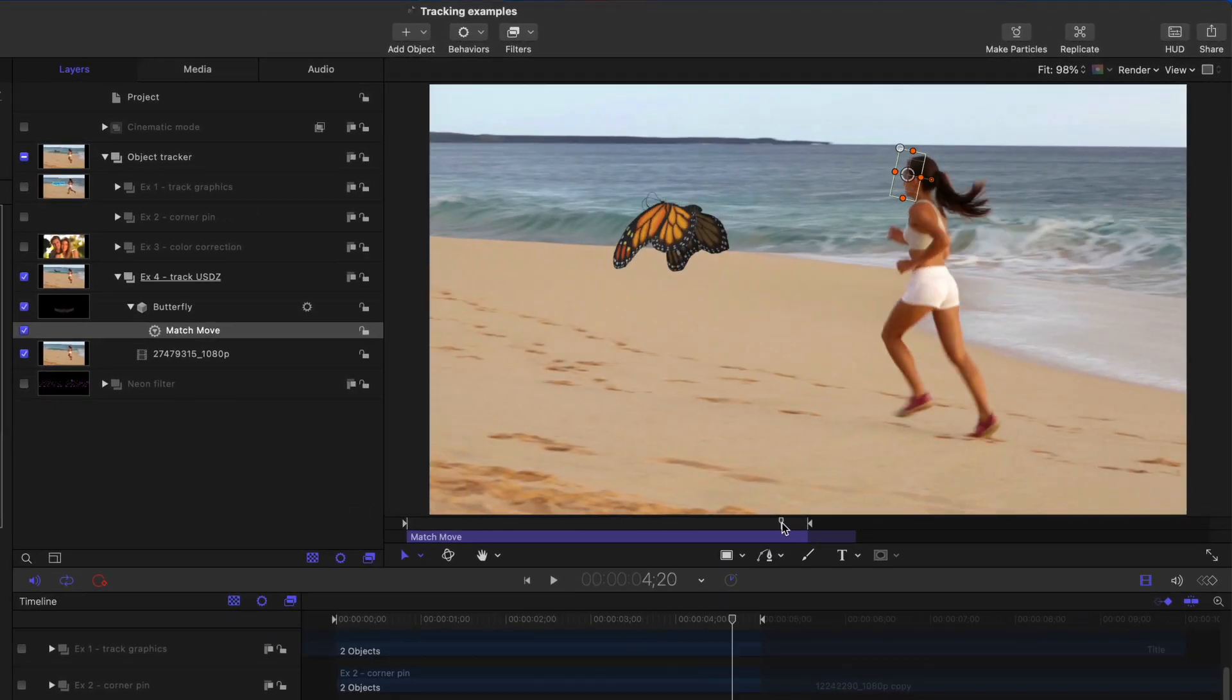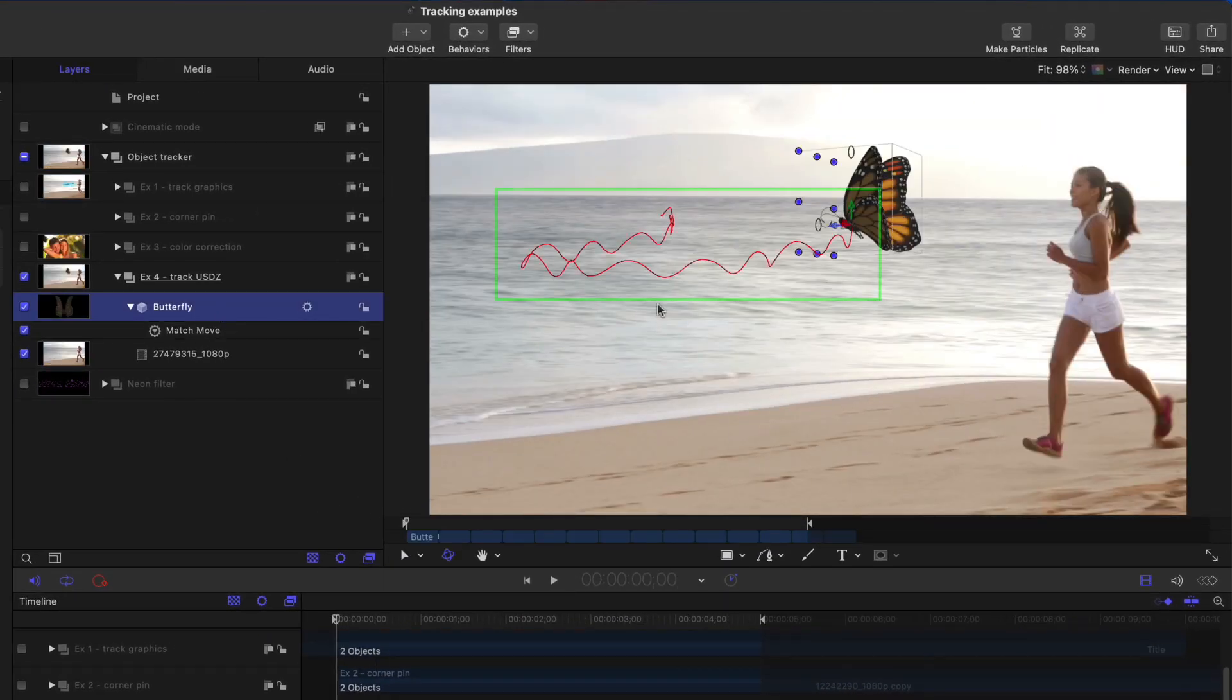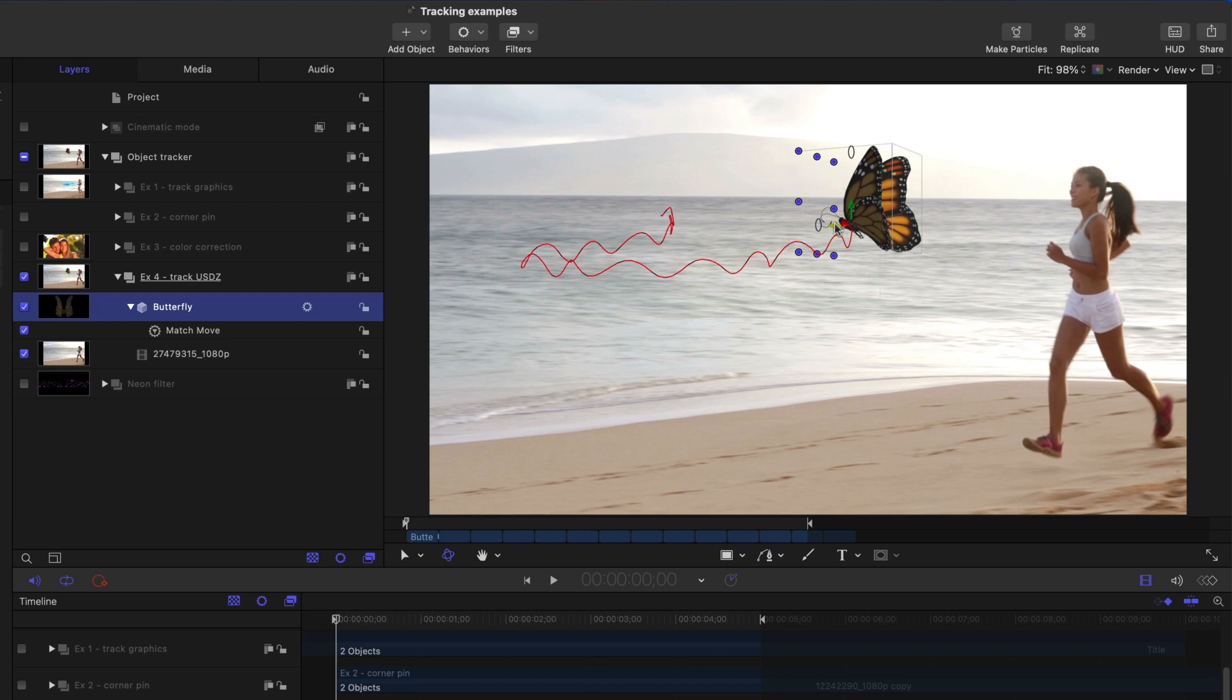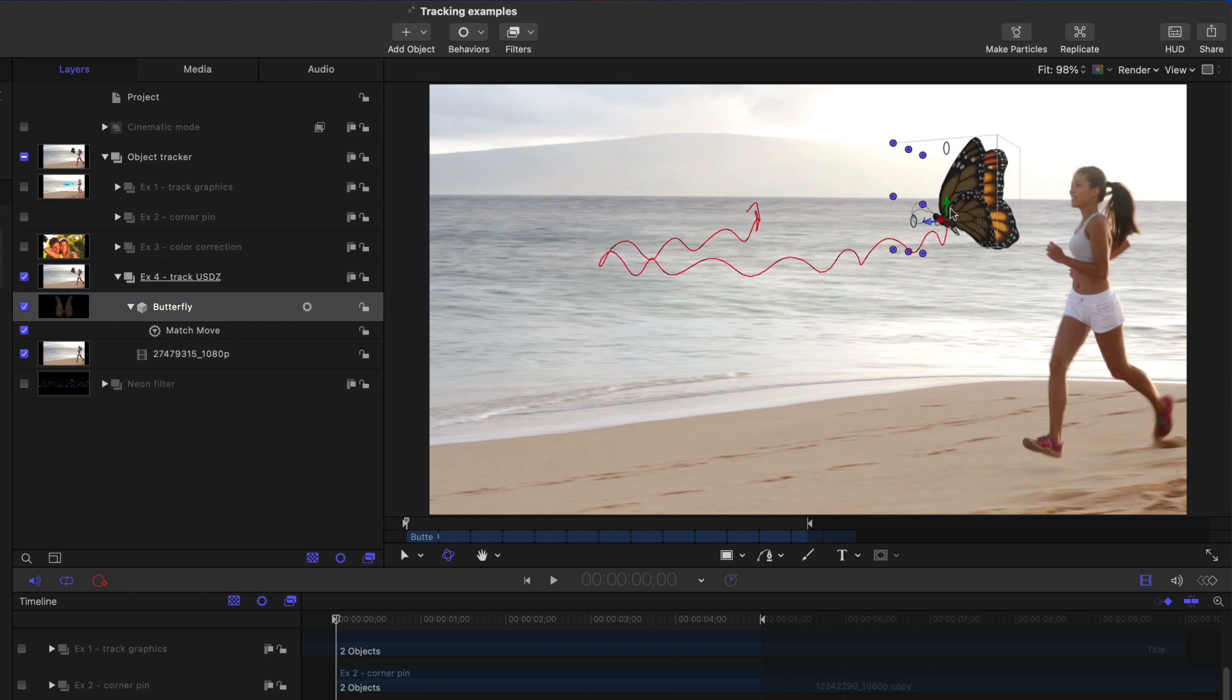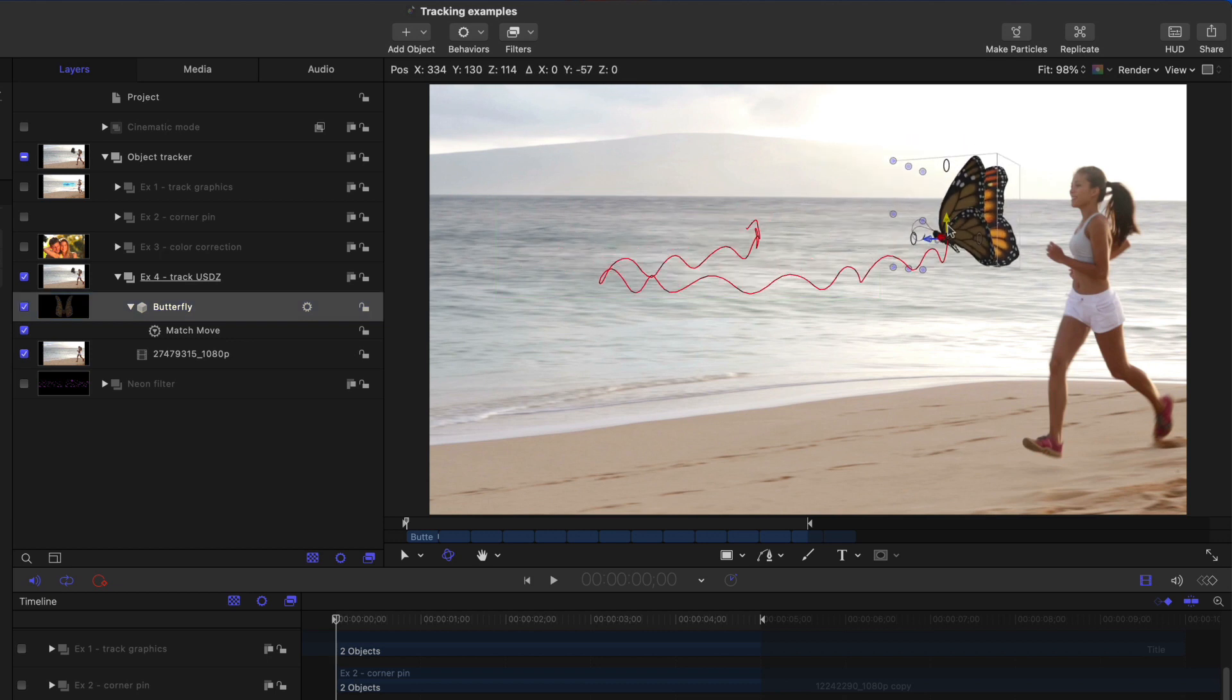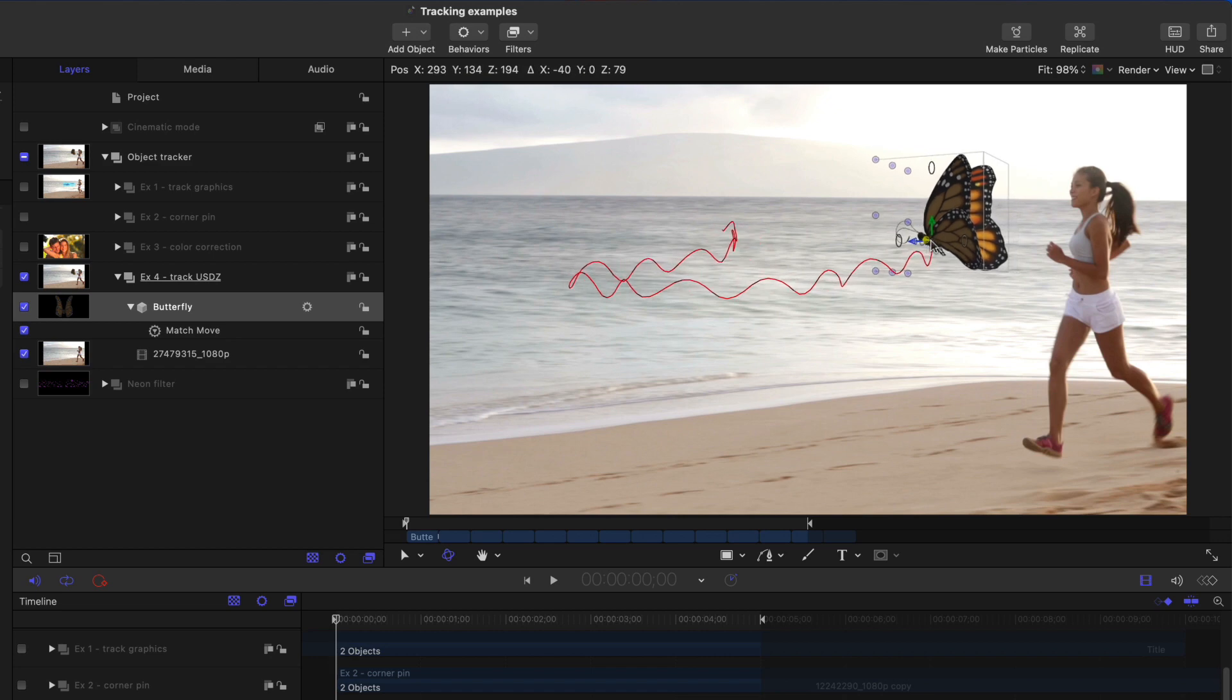And now that butterfly is tracked to her path. So we can see its motion path and we can still adjust its position in 3D space to have it follow along with her.